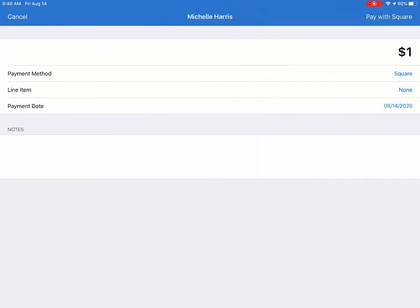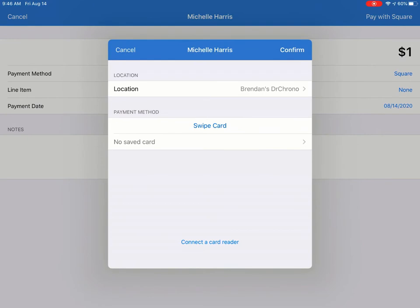Once that's complete, I'm going to tap Pay with Square to open my Square window. And next I'm going to tap Swipe Card.